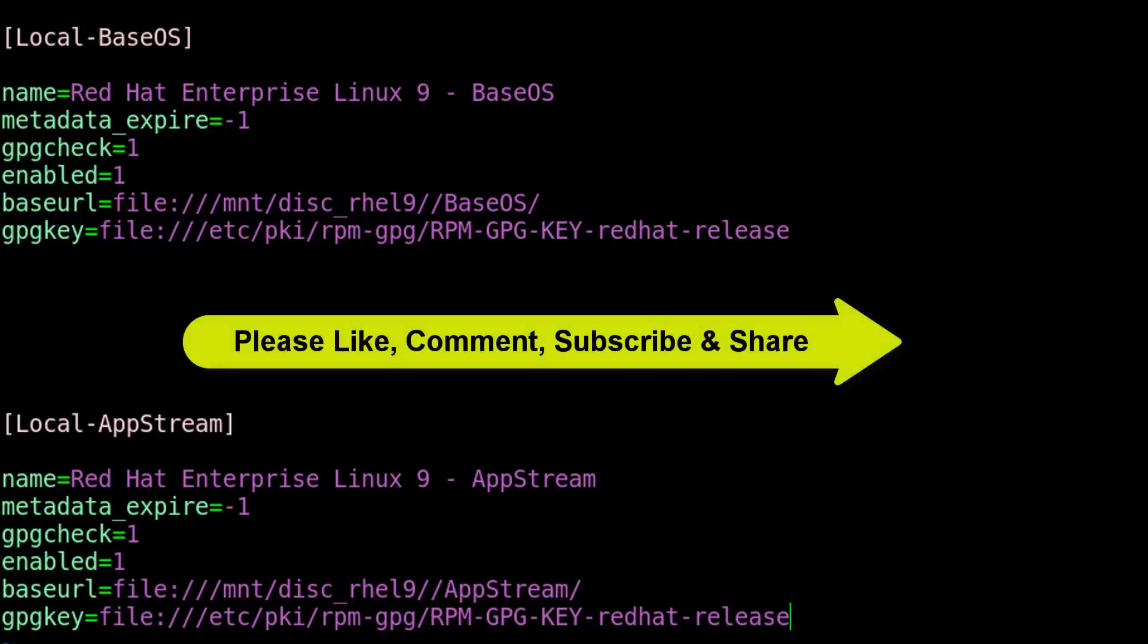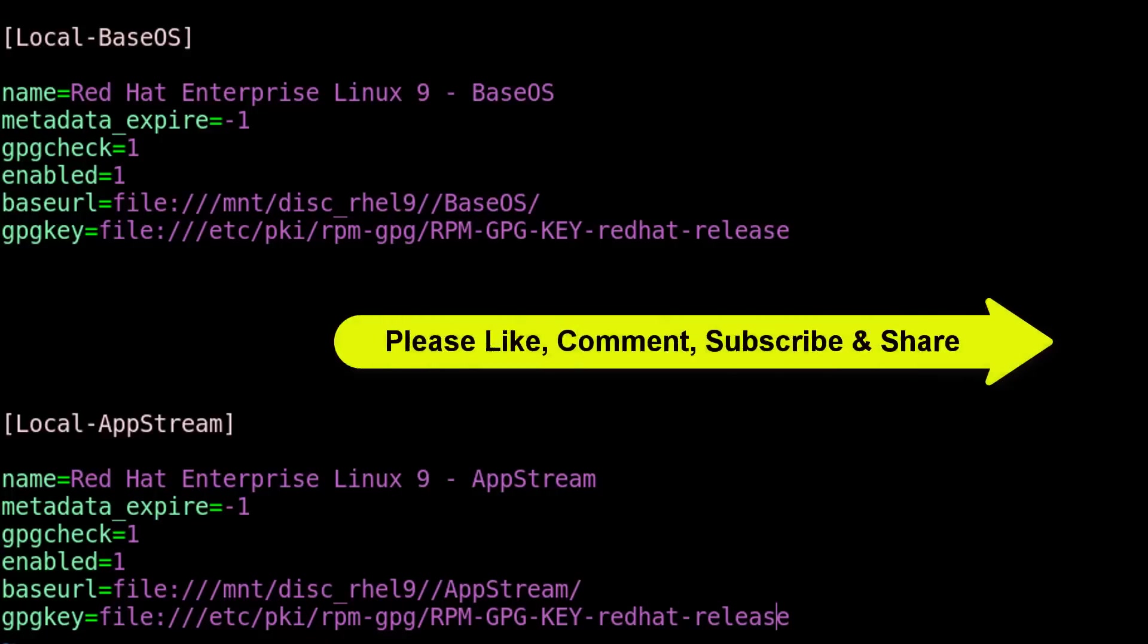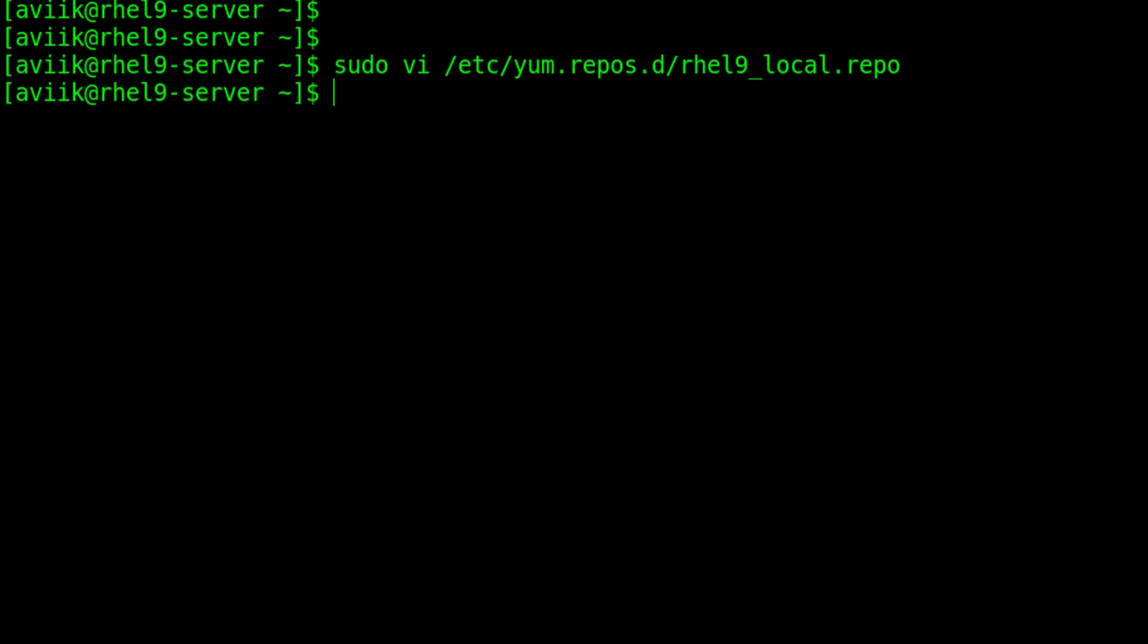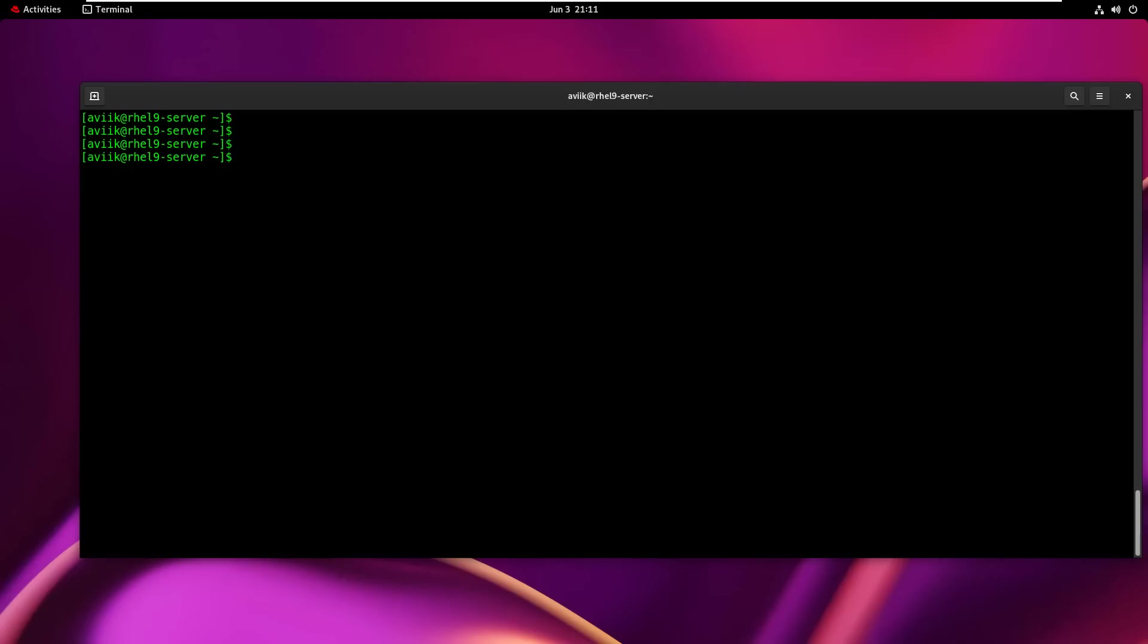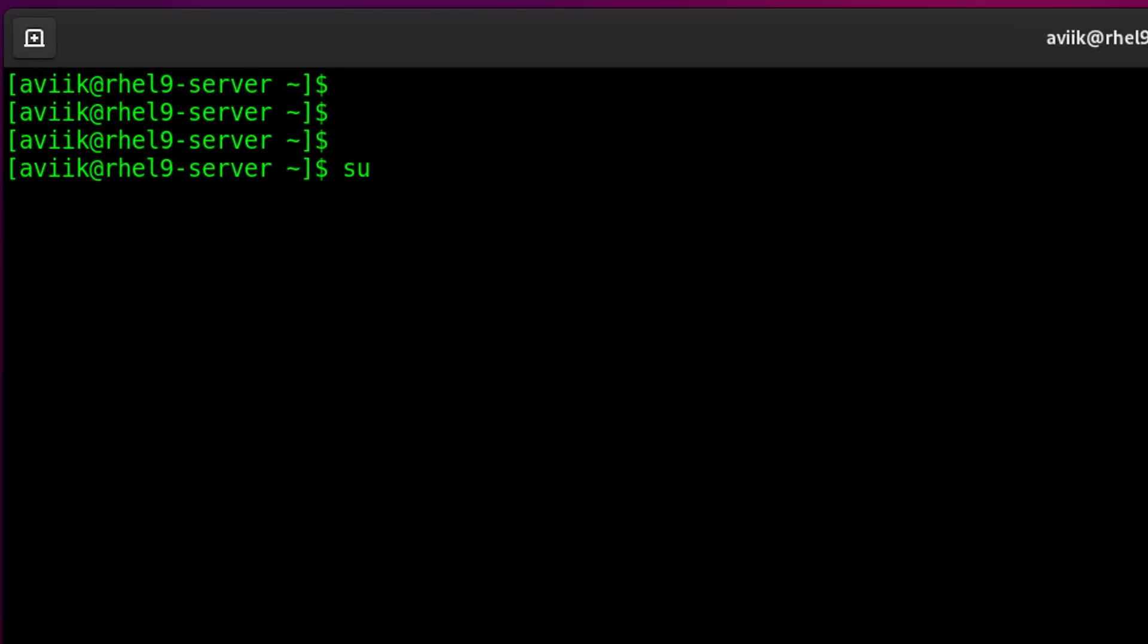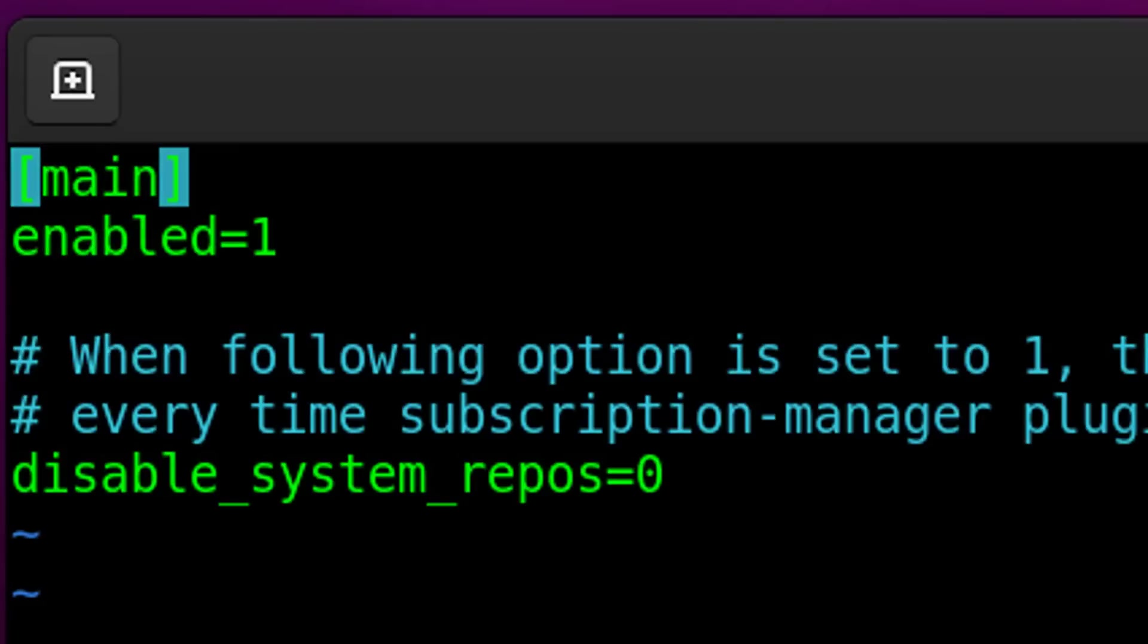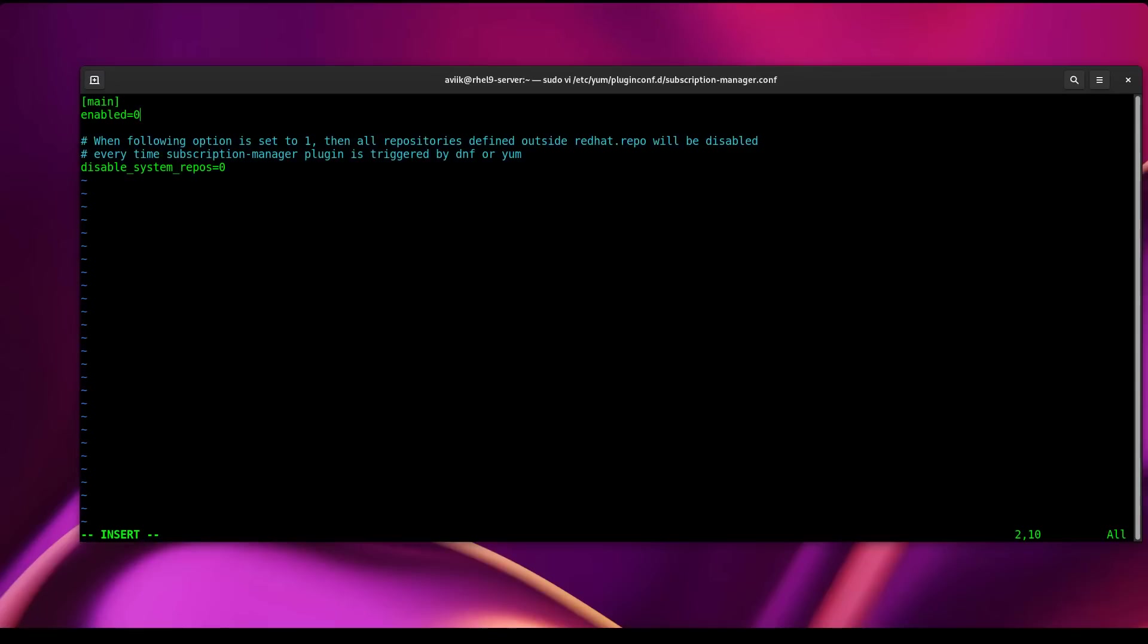Save and exit by pressing Escape, colon wq and hit enter. Now type sudo vi /etc/yum/pluginconf.d/subscription-manager.conf. Set enabled=0 to allow all repositories. Save and exit.